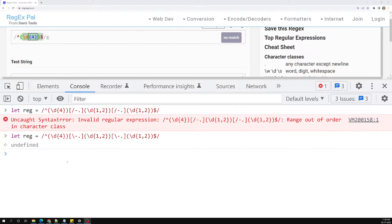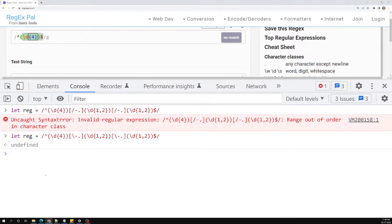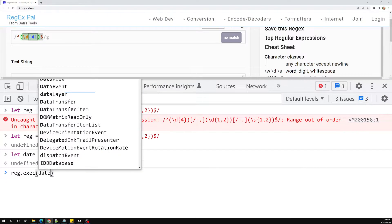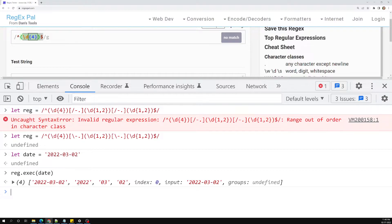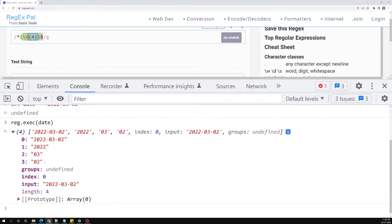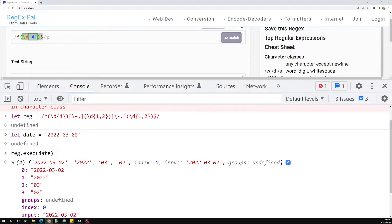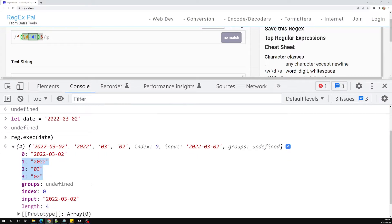We have a regular expression here with three groups: first, second, and third. If you do `let date = '2022-03-02'` and use `regex.exec(date)`, we are able to get captured groups: 2022, 03, and 02 — that is the year, month, and date. We get them at indexes one, two, and three because of the grouping.